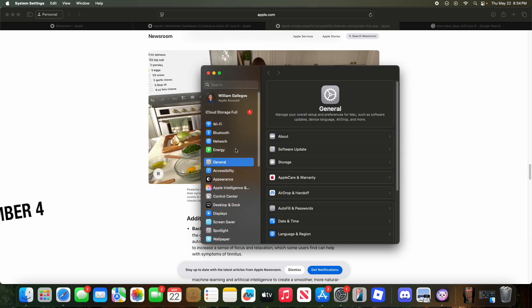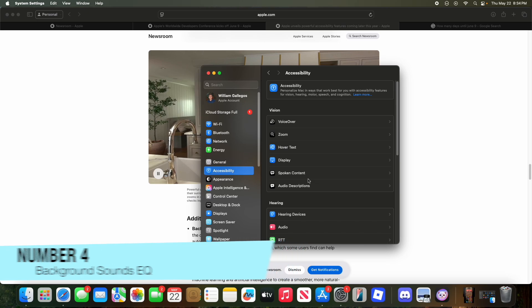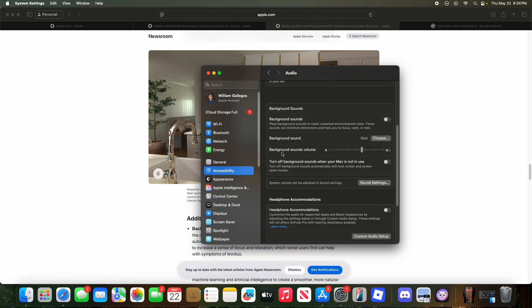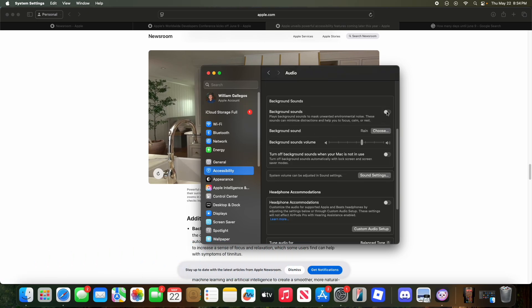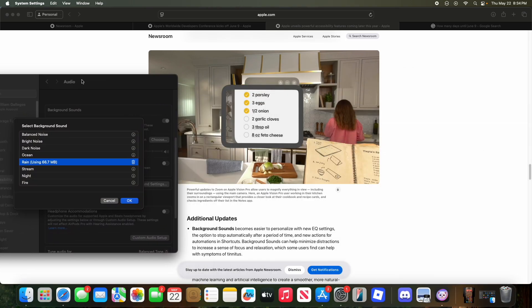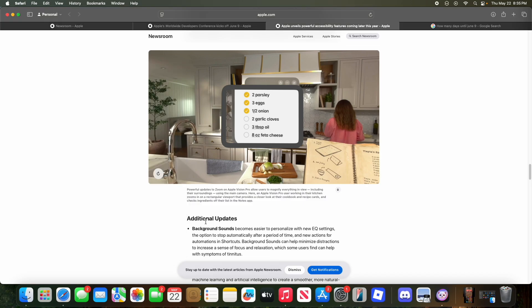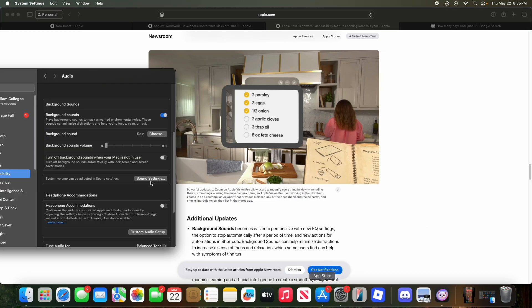The next feature involves Background Sound, found in macOS 15.5 under Accessibility > Audio. It looks like it's going to be more customizable — instead of just choosing a sound like rain, you'll be able to adjust an equalizer for much more fine-tuned control. This isn't 100% confirmed for macOS, but it would likely appear somewhere in Settings.